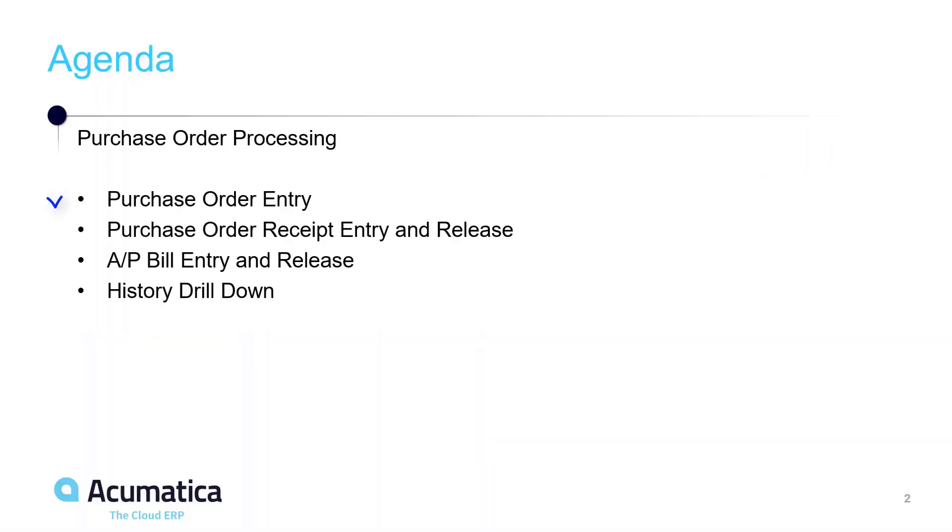We're going to take a look at purchase order entry, purchase order receipt entry and release, AP bill entry and release, and then we'll look at some of the drill down capability.